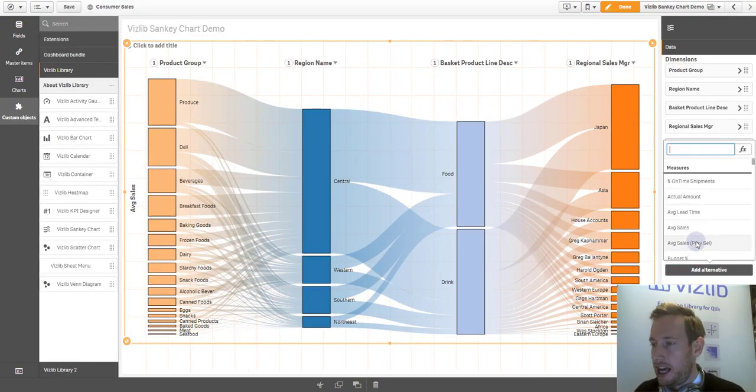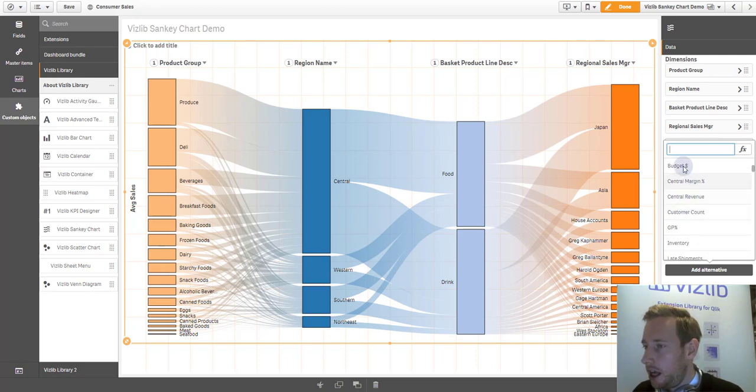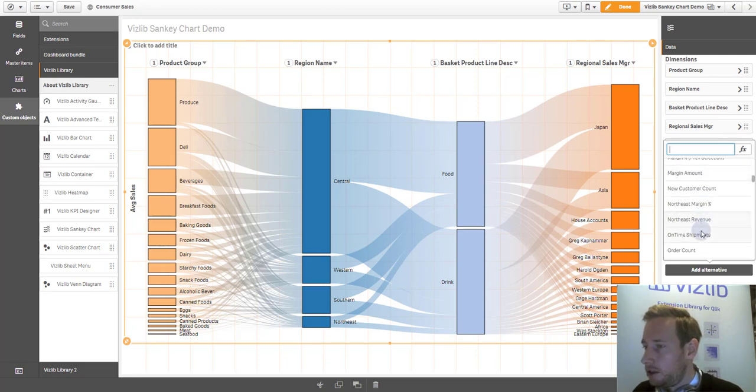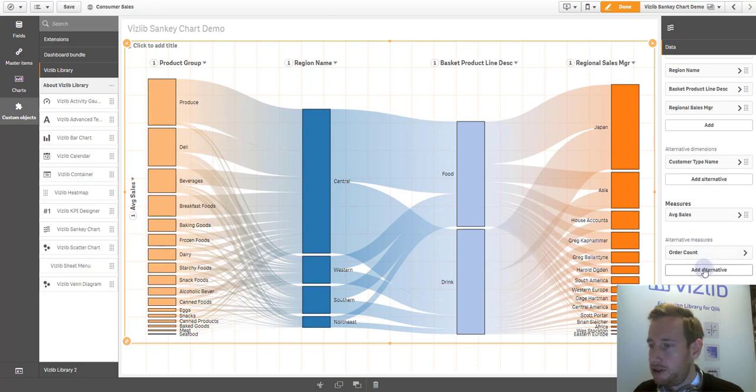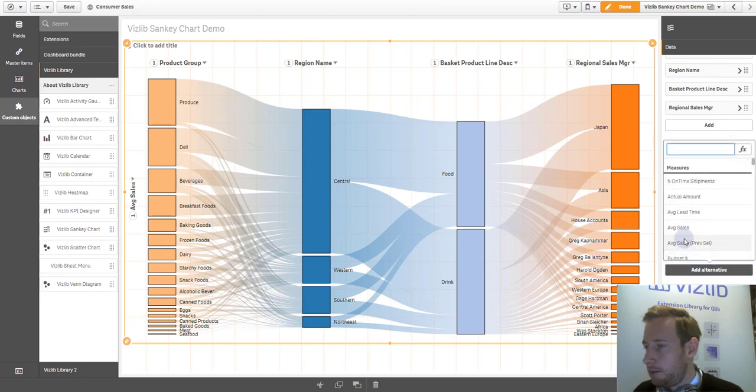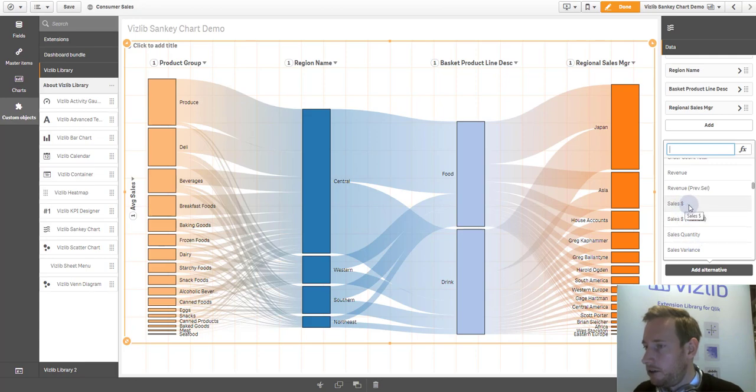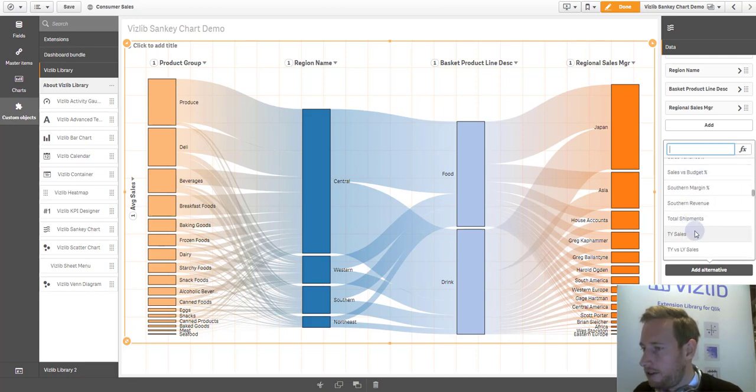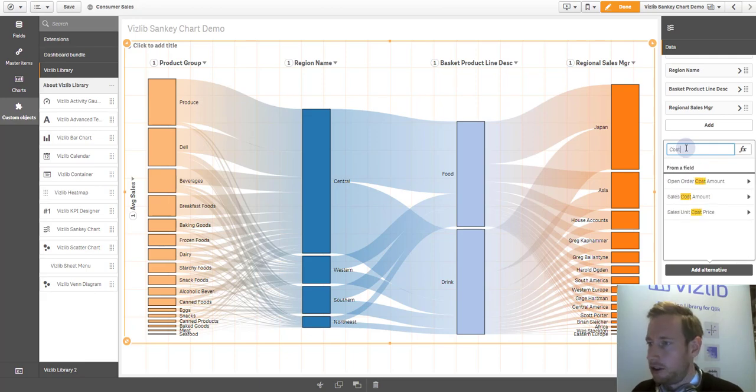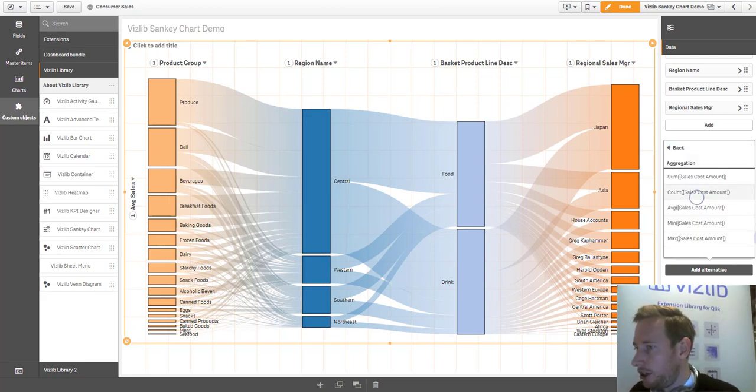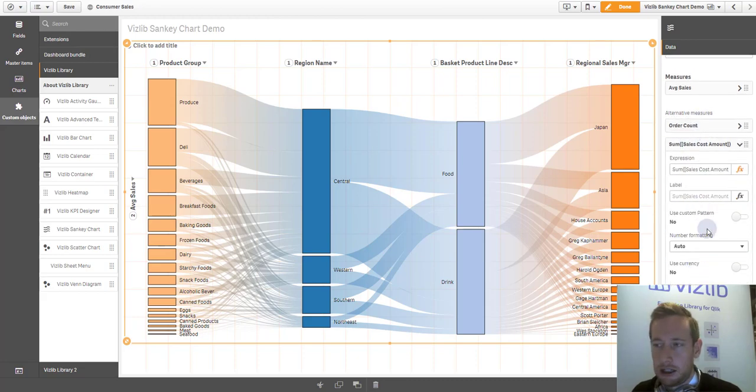Here you can add, let's say, order count, which could be interesting. And perhaps even, let's scroll down, sales cost amount here.